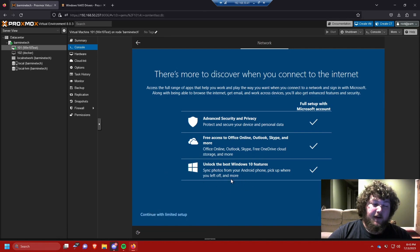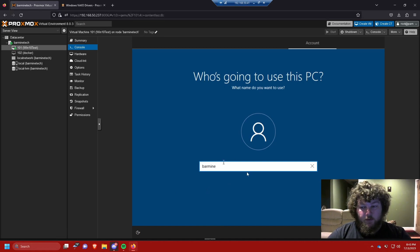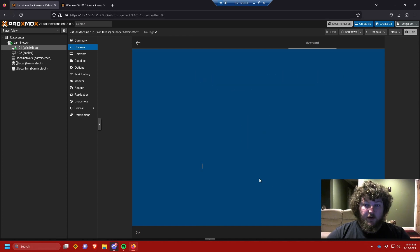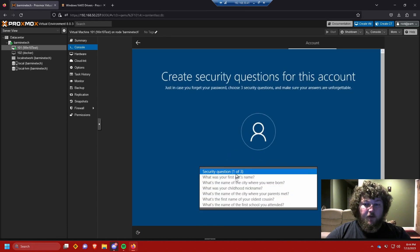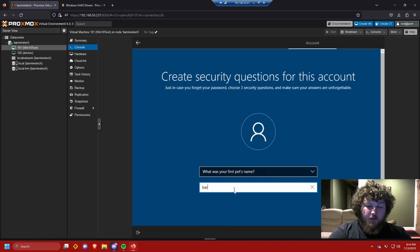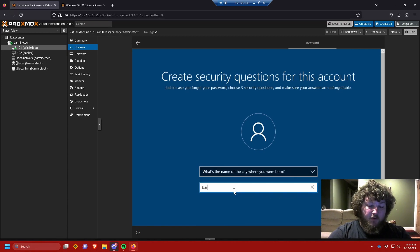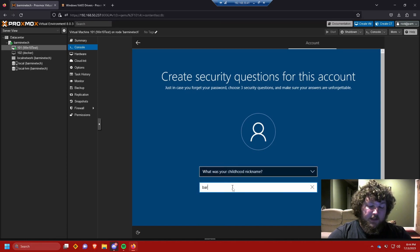The network won't come up yet because we still need to install the drivers, so continue with limited setup. It'll ask who's using this computer — enter your username and click Next. Create a password you'll remember. I like to use simple ones on internal VMs. Set your challenge questions and click Next.